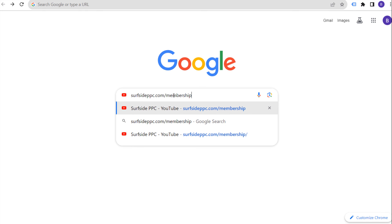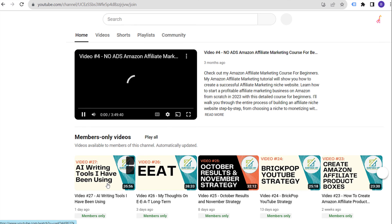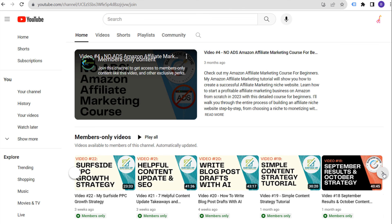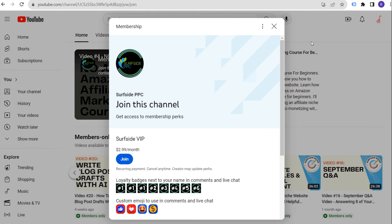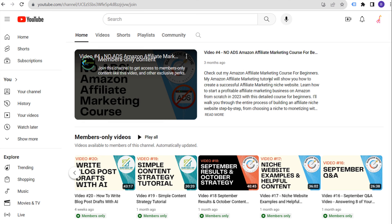Make sure you subscribe to the Surfside PPC YouTube channel. If you want to drive more clients and customers in 2024 and beyond, join Surfside VIP — the membership program for the Surfside PPC YouTube channel. You can join at surfsideppc.com/membership. The moment you join, you get access to all my content, including 27 videos covering content marketing, SEO, how to become a freelancer, and how to build your own service business. It's only $2.99 a month — less than $36 for the entire year.